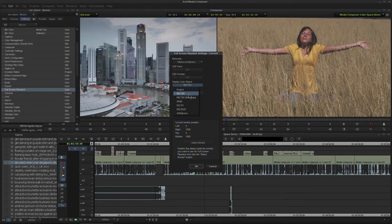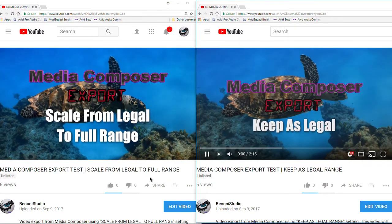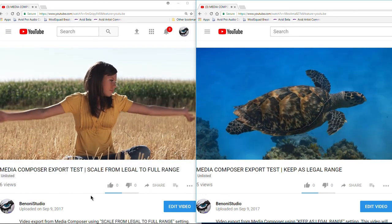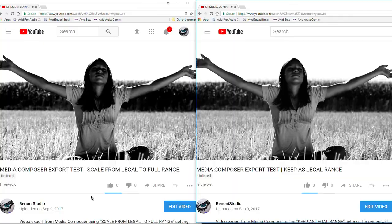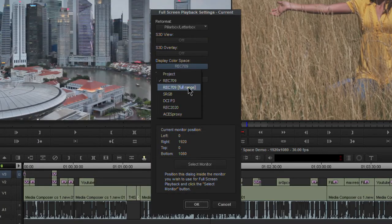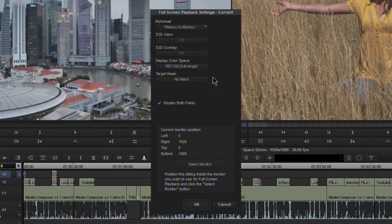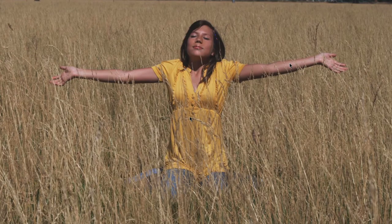Don't worry too much about that, but those are the two I check most. Sometimes I might check sRGB. The reason I don't check sRGB more often is simply because for things I deliver to YouTube, I've found that either REC 709 legal range or REC 709 full range — or even exporting at RGB levels — is more accurate to what YouTube is actually going to display. But you can check sRGB if you want. Let's choose REC 709 full range.